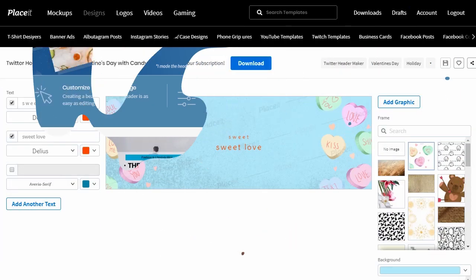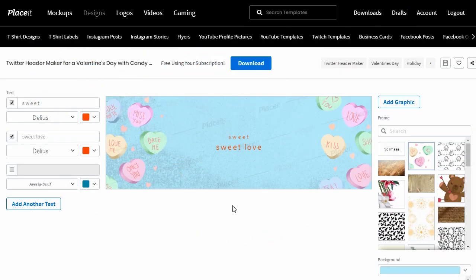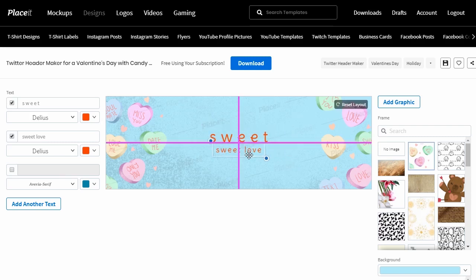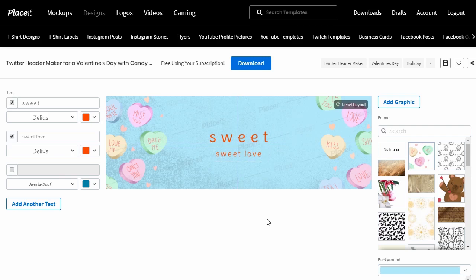So here we are inside of this selected template. Let's start out by adjusting the text. Click on the text to reveal the resize handles. All I have to do is click and drag on these resize handles to resize the text. This will work for other elements in your design too.